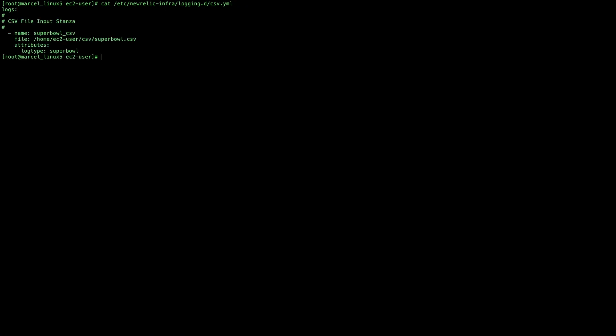Now, on the host where my infrastructure agent is running, I'll create my CSV.yaml configuration in logging.d to read in the CSV file, and then move my CSV file into the directory.